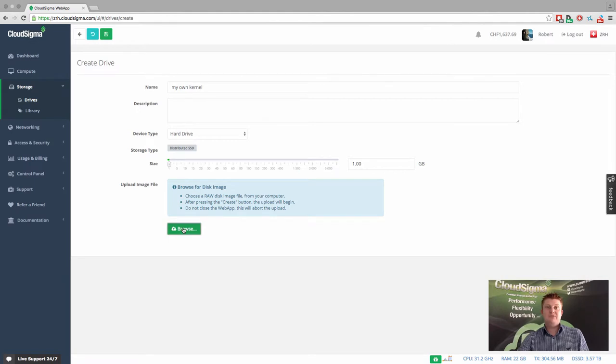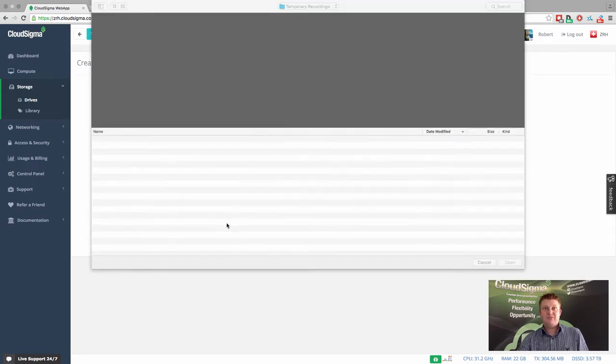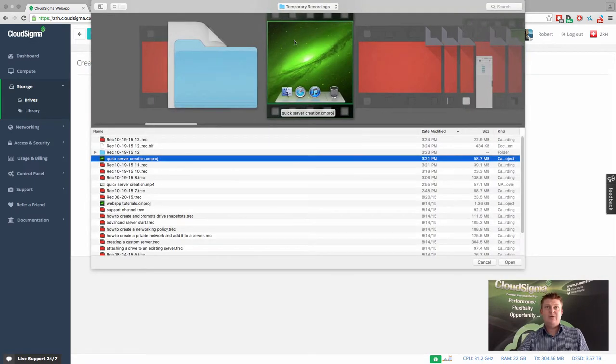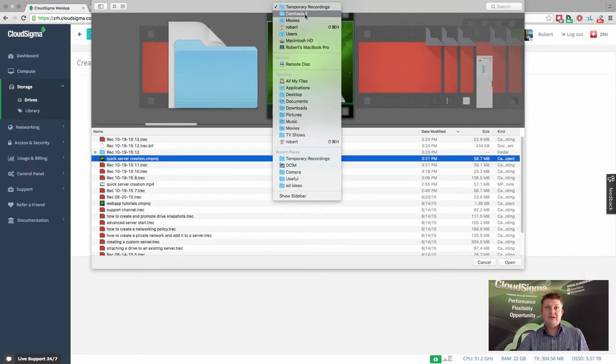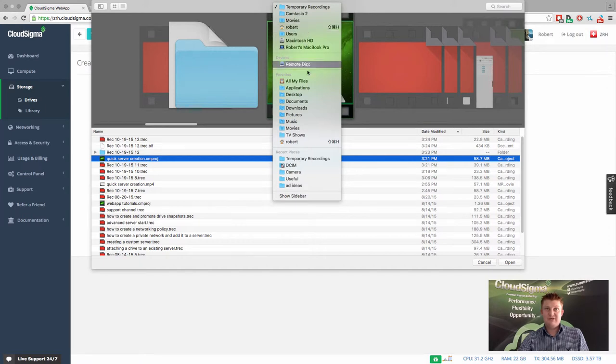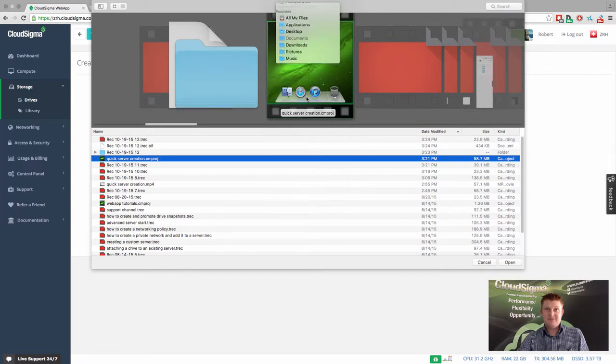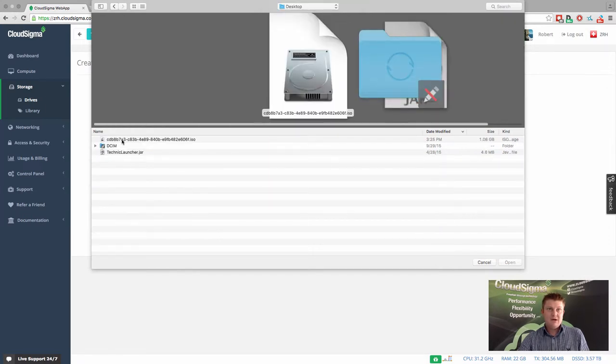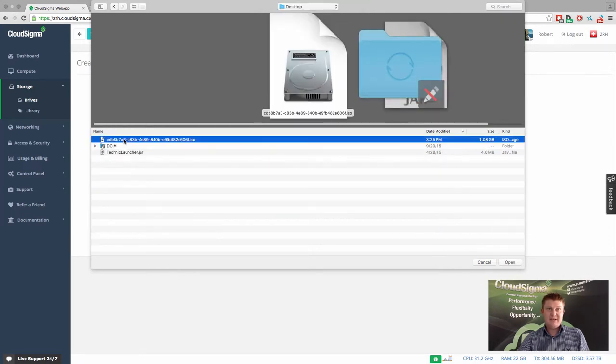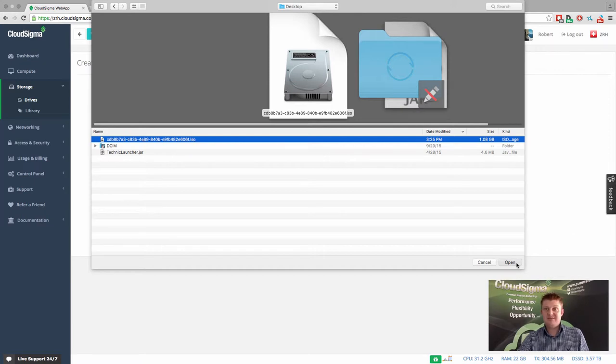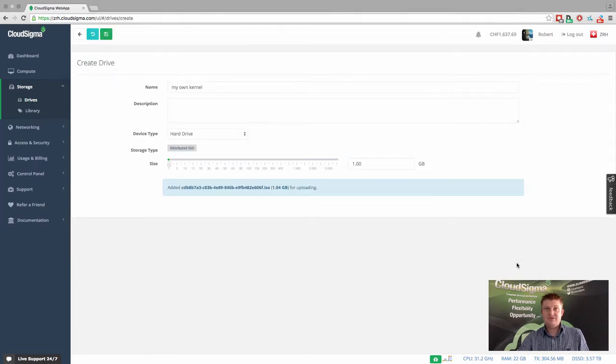So the final step is to browse and look for the server image. So I need to go to my desktop. And then you can see here, I've got a ready ISO image to upload. And I simply select that image.